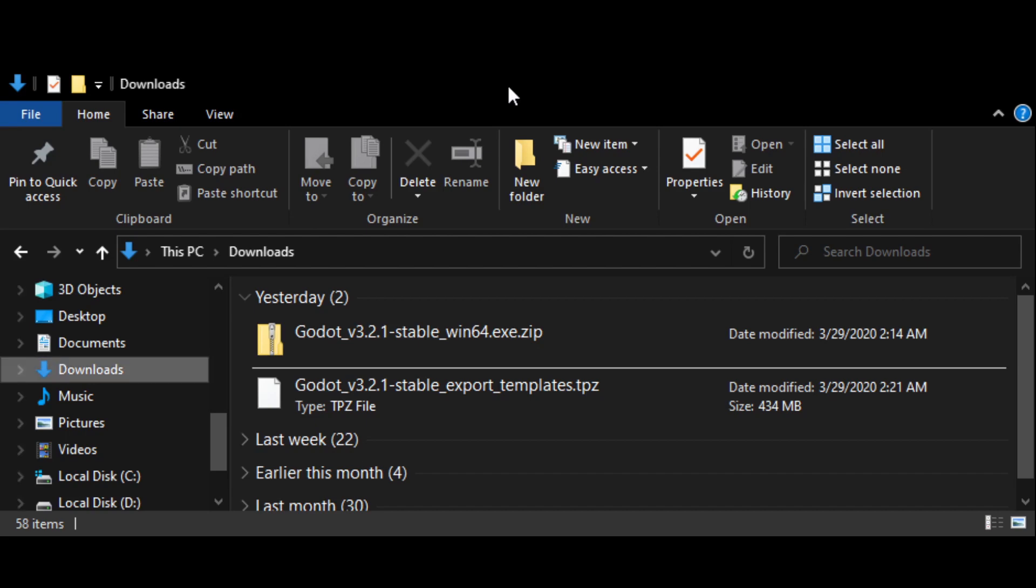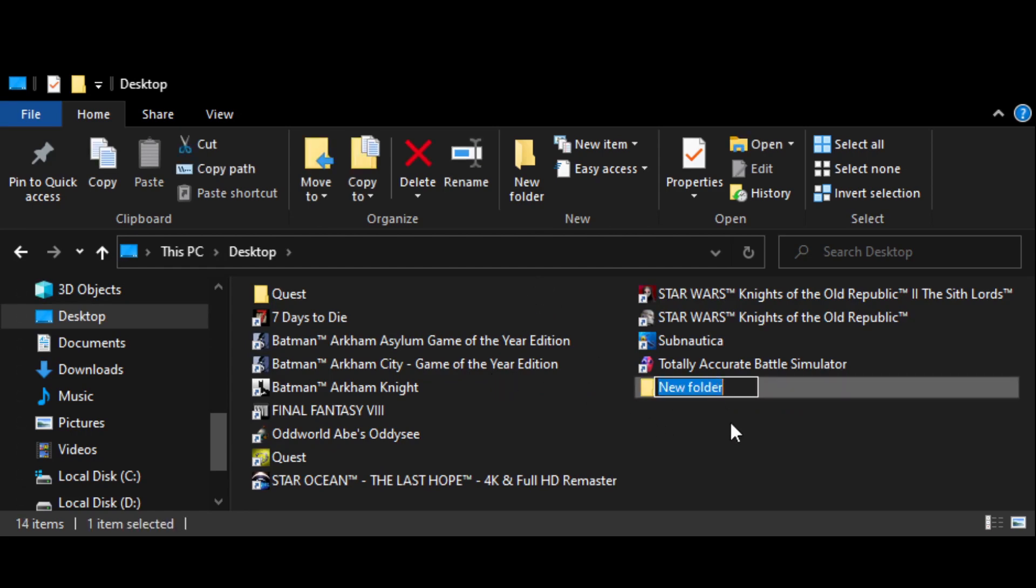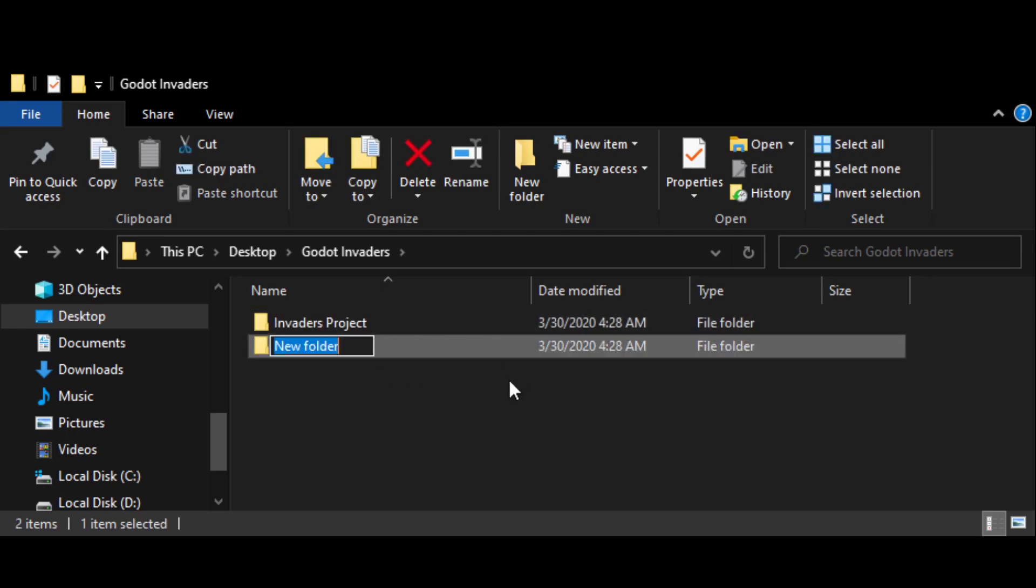Now that we have the Godot game engine downloaded, it's time to create our project folder structure. For this tutorial, I'm going to create a new folder on my desktop, but I'd recommend that you create your folder somewhere more organized. I named my folder Godot Invaders. Inside of Godot Invaders, I created a folder named Invaders Project and another called Godot Editor.